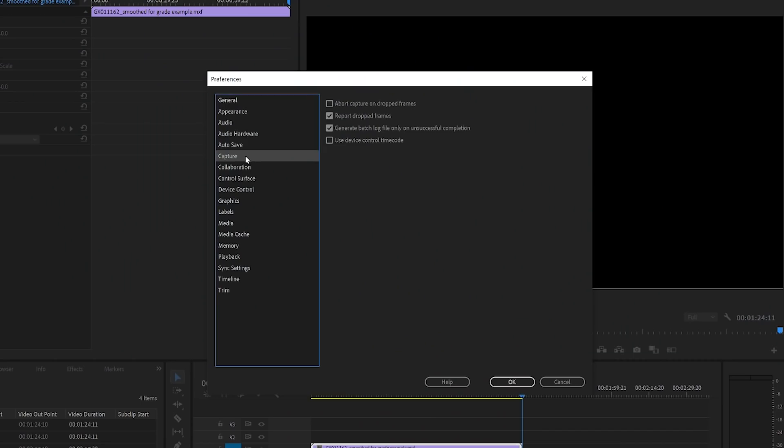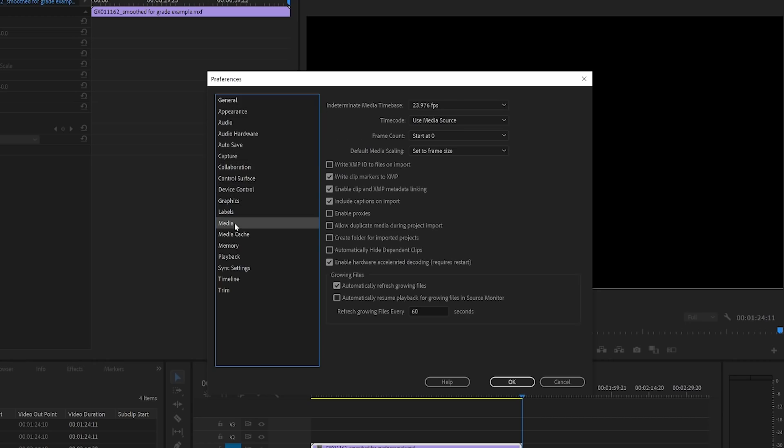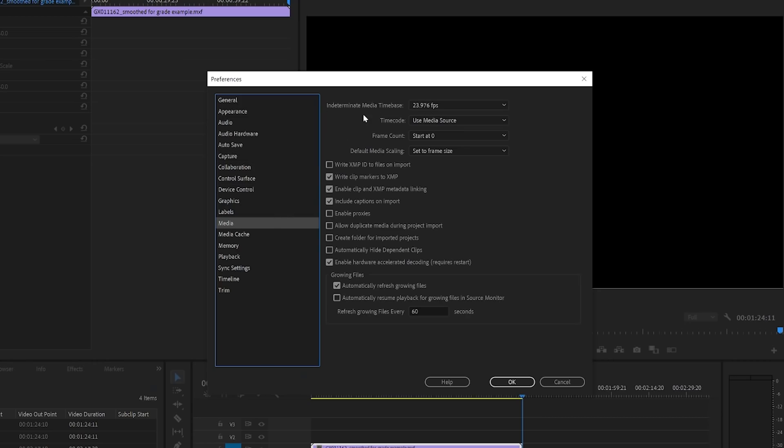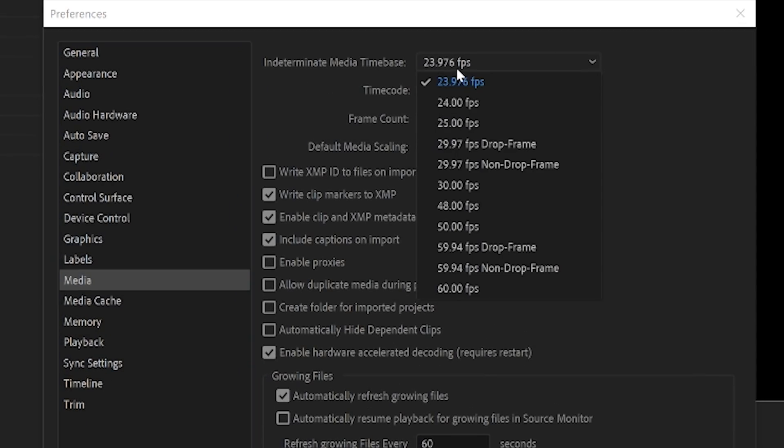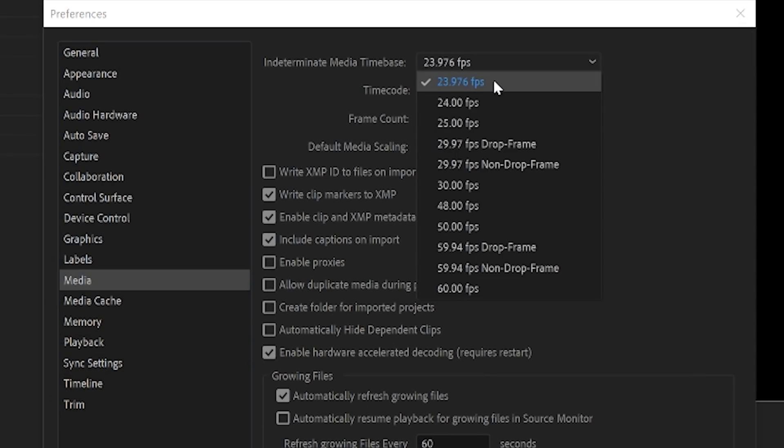So the next few tabs look great out of the box, so we're going to skip down to the media tab. In the media tab, the first thing I want to make sure that is set correctly is the indeterminate media time base. And for me, that's 23.976 frames per second, because that's what the media is in most of the projects that I'm working on. If you're confused a little bit about what frame rate to use for your projects, we made a video about that on our YouTube channel, Becky and Chris.